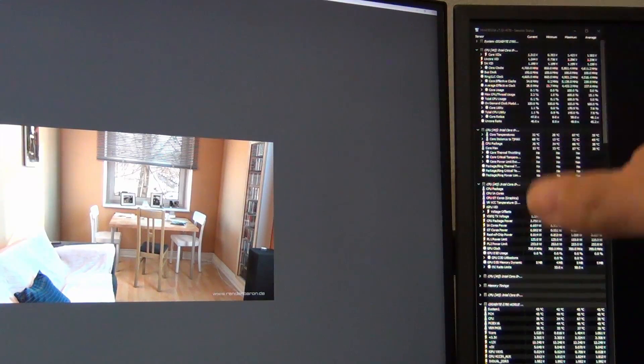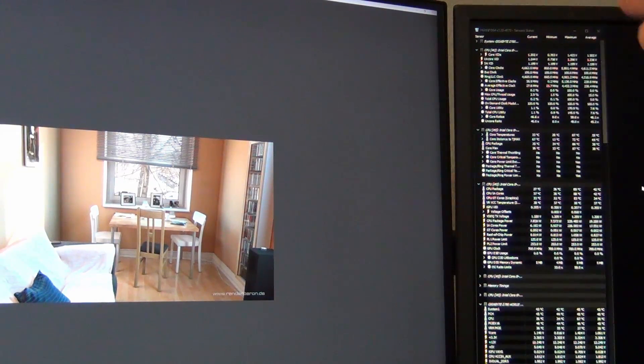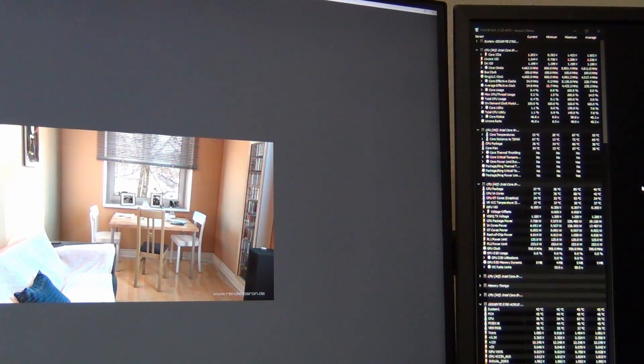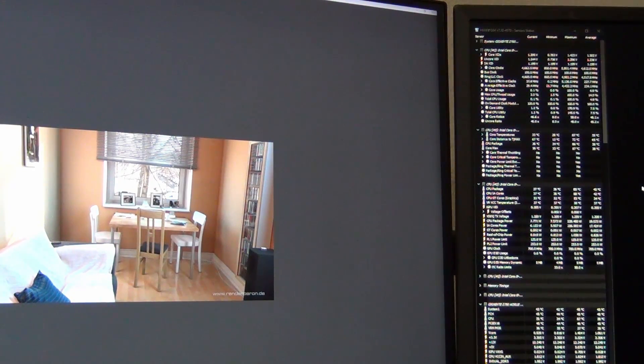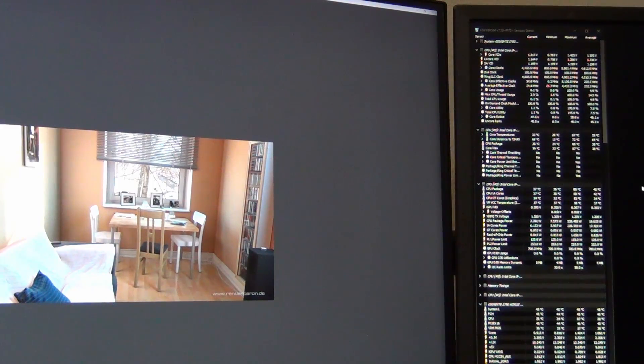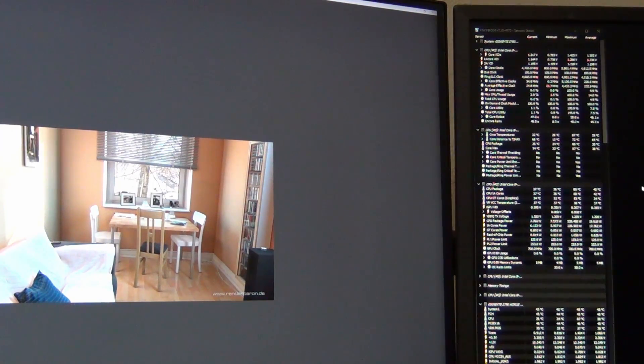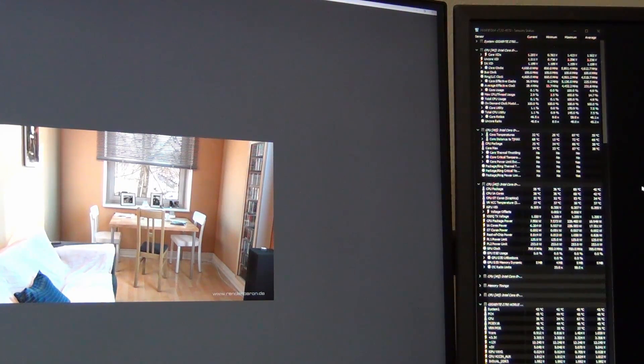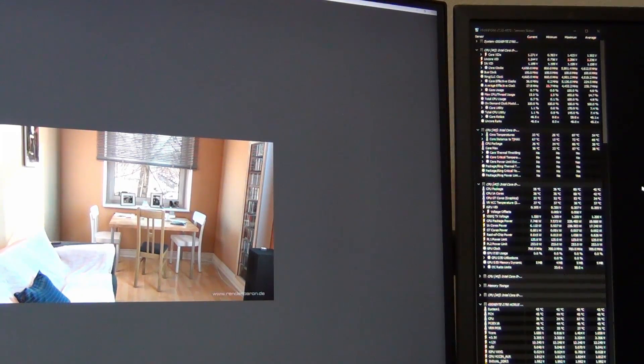So I do not recommend undervolting. However, I do recommend power limiting because if you power limit, and in this case, all we have done is set, we've enforced the stock Intel spec on the motherboard. So we're not able to exceed the 253 watts for the PPL2.